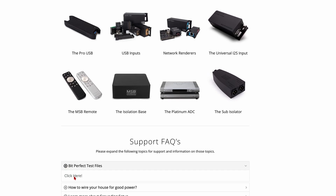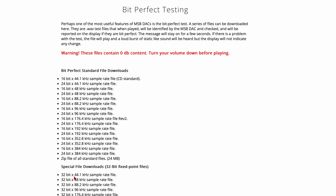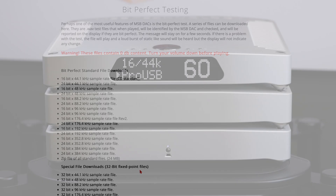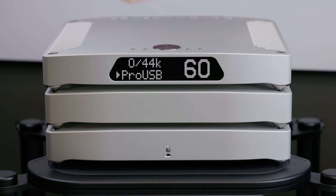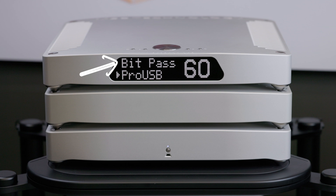To help test your system's playback, bit-perfect test files can be found on our website or by following the link in the description. These test files will report a validation message on the display when played back correctly.